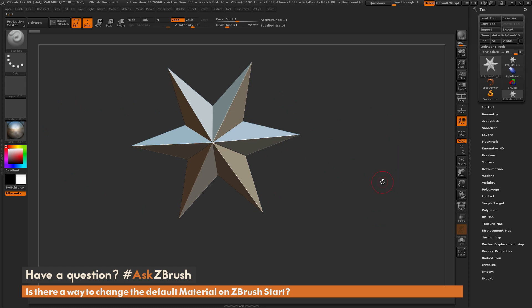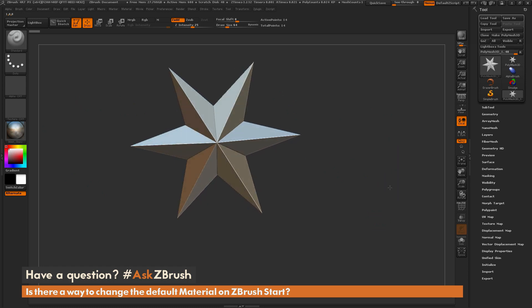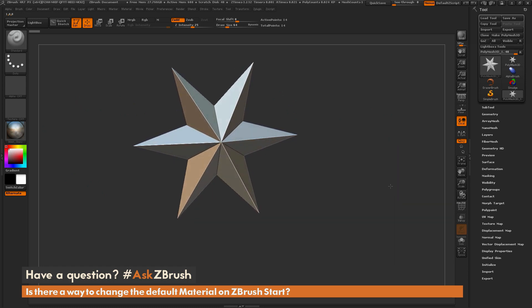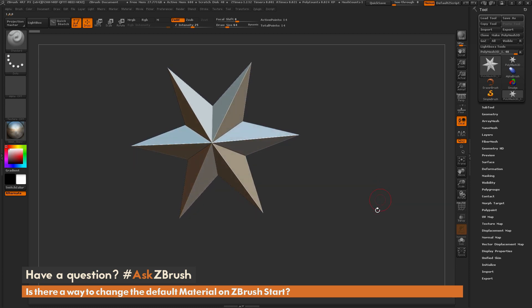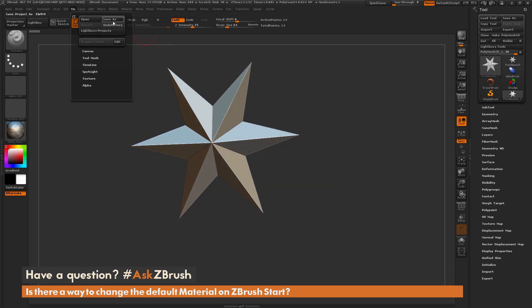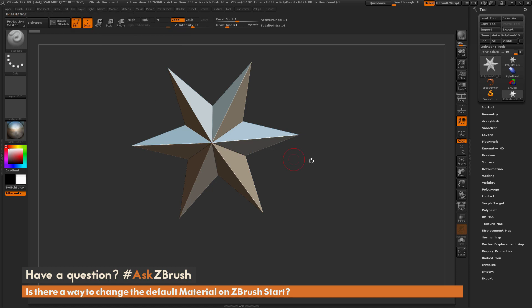So the answer is yes. The first method you can use is just saving out a project file. So if you come over here to the File Save As menu, this is going to save out a ZBrush project file, and when you save this file out, it's going to save whatever tools you have loaded over here and also whatever matcap you have selected.